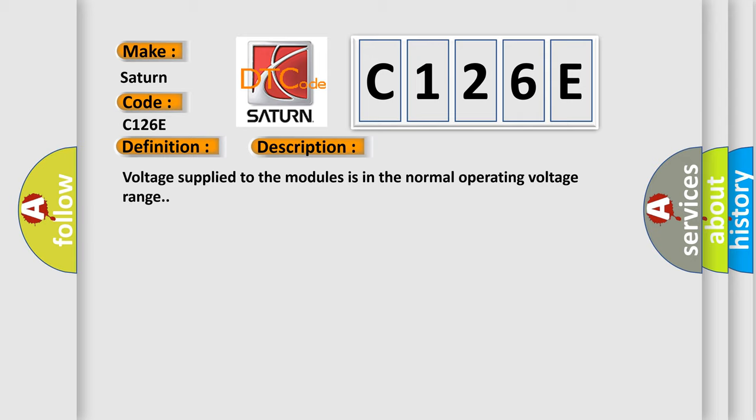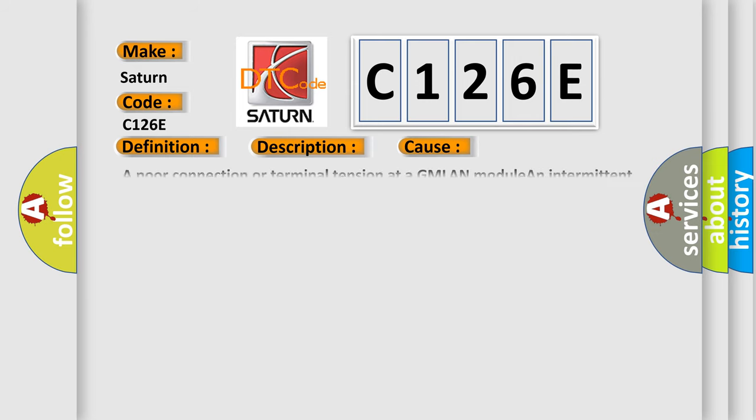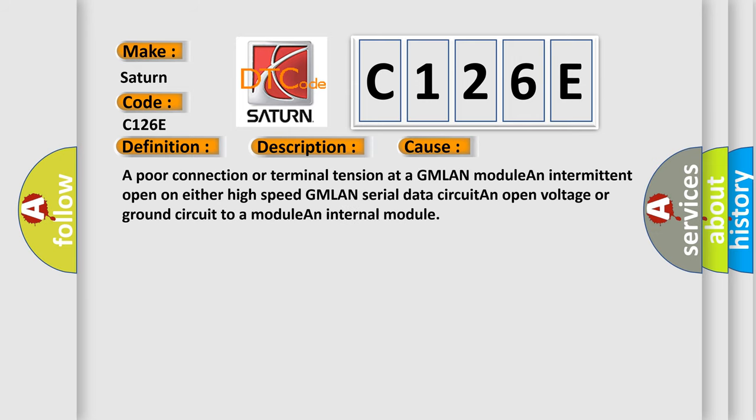This diagnostic error occurs most often in these cases: a poor connection or terminal tension at a GMLAN module, an intermittent open on either high-speed GMLAN serial data circuit, an open voltage or ground circuit to a module, or an internal module fault.